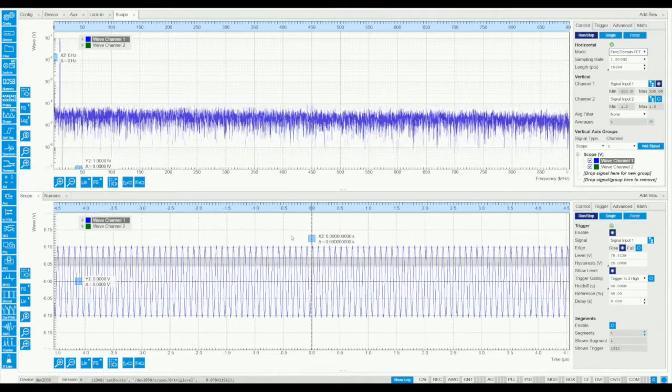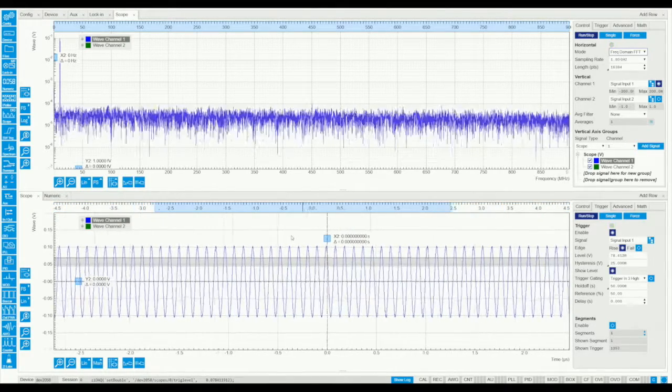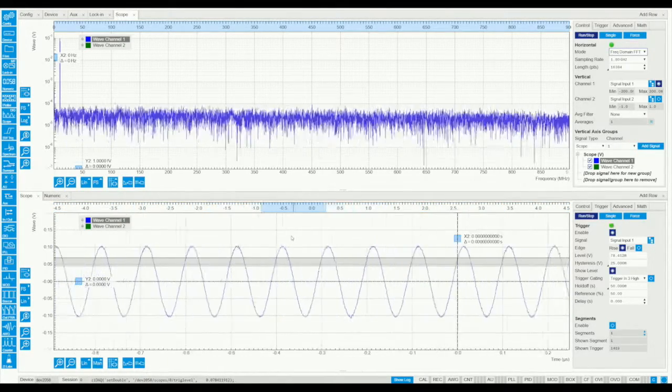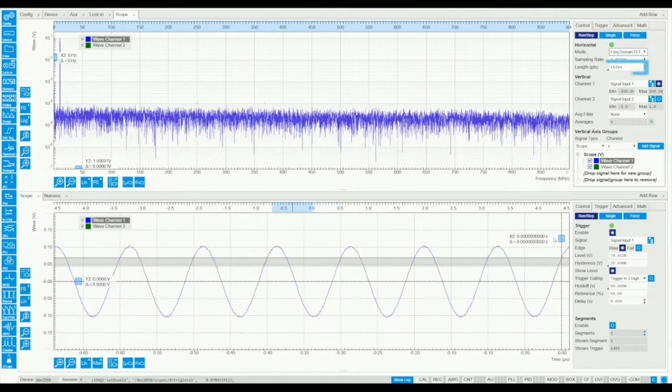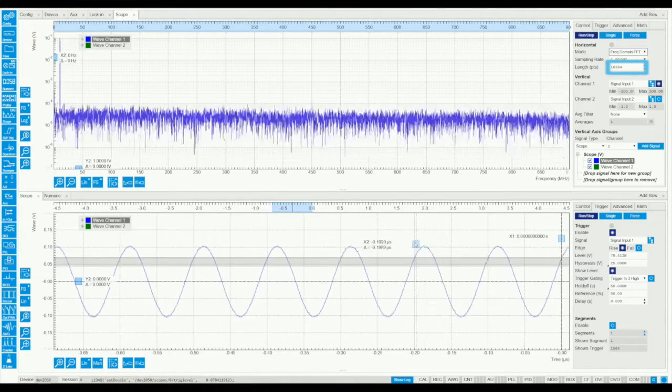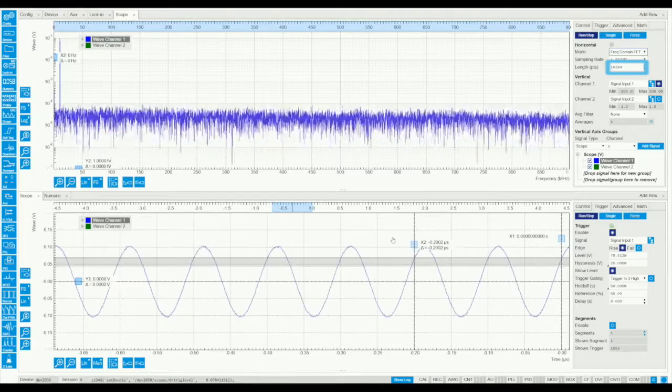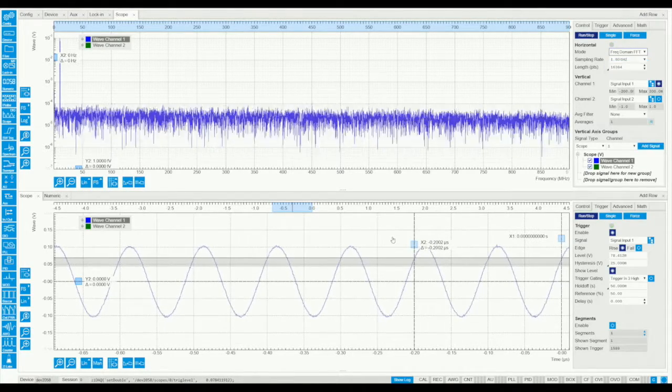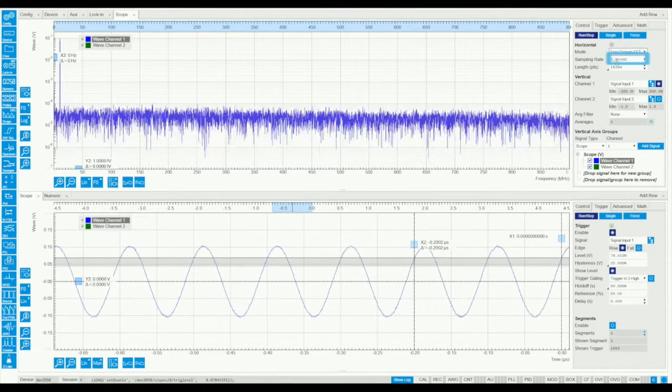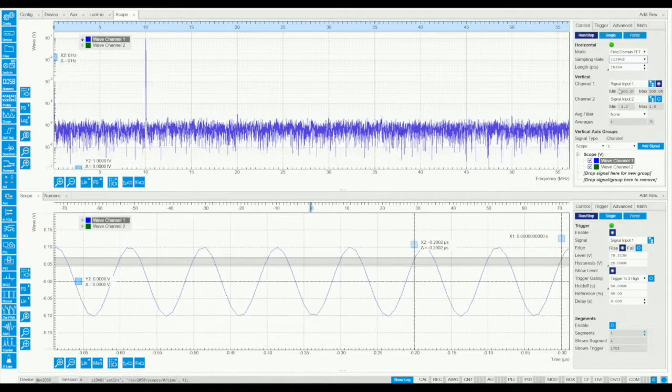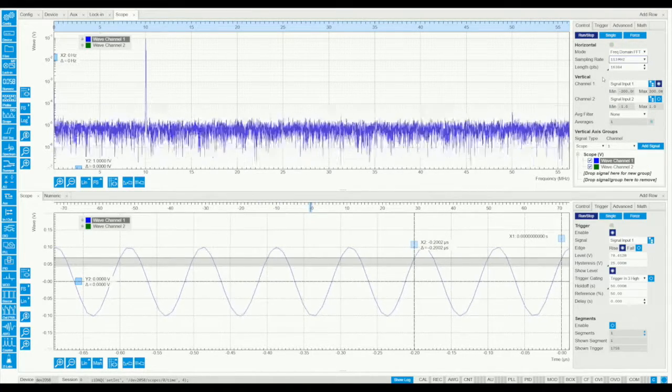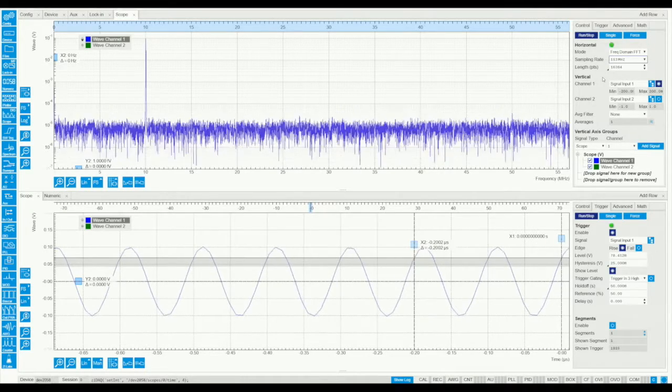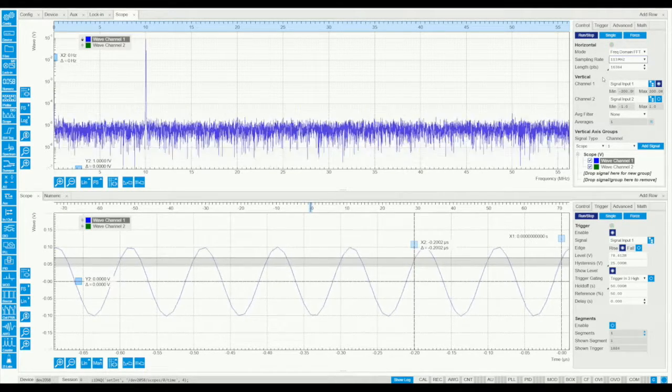The resolution of both views can be controlled by the number of points and by the scope sampling rate. The number of points can be selected here, and it affects both time and frequency domain in the same way, while the sampling rate can be selected here. We can decrease the sampling rate to increase the frequency domain resolution, but we do need to keep it at least twice as large as the highest frequency component to avoid aliasing effects.